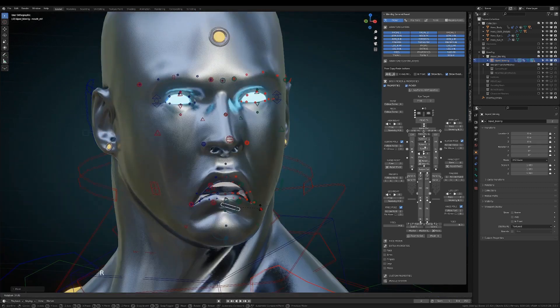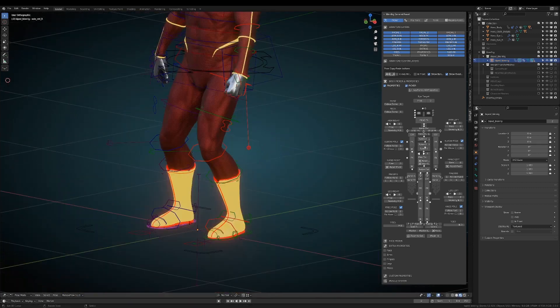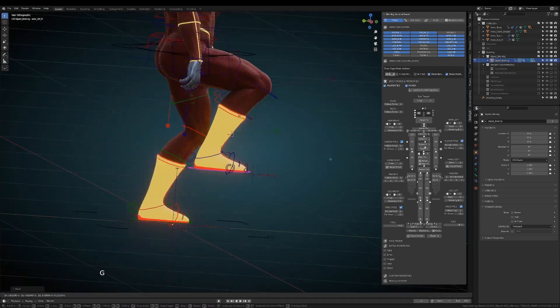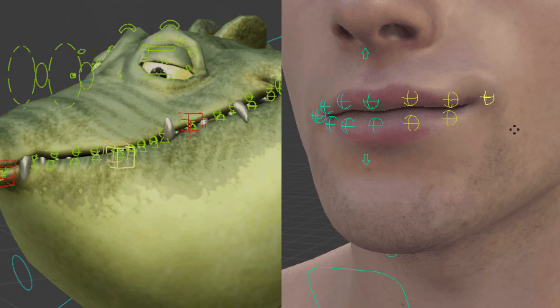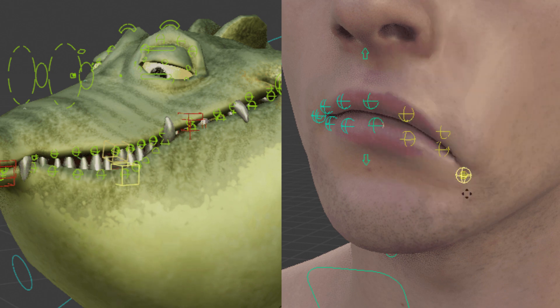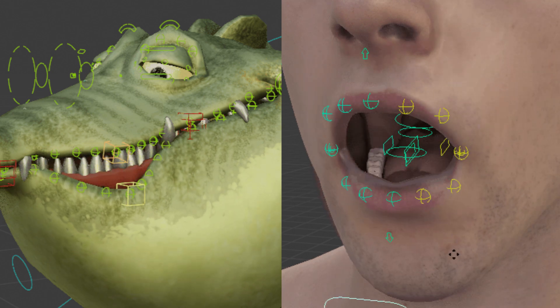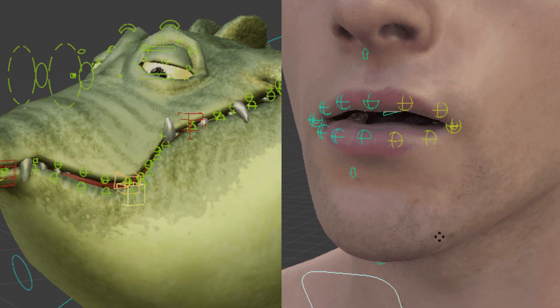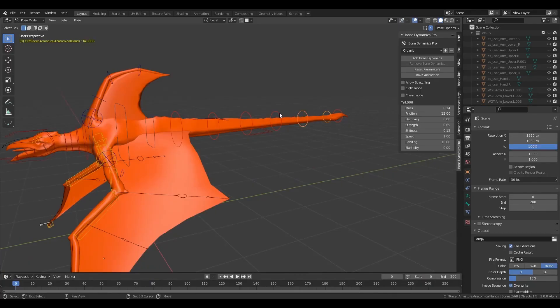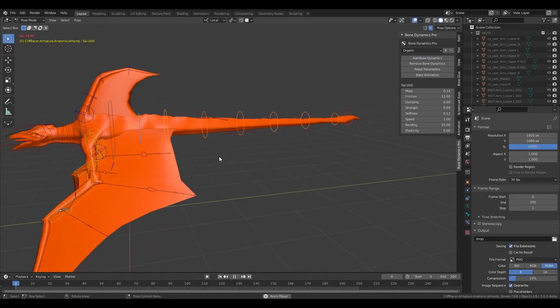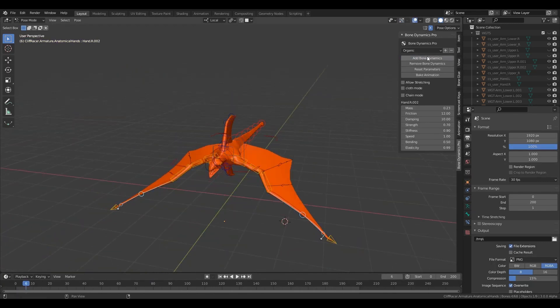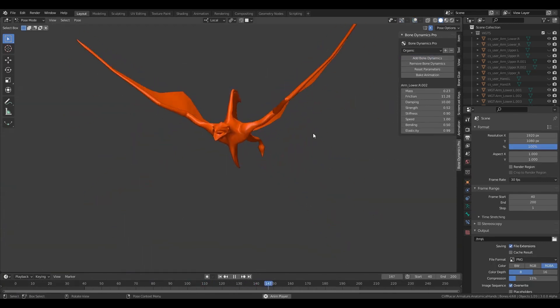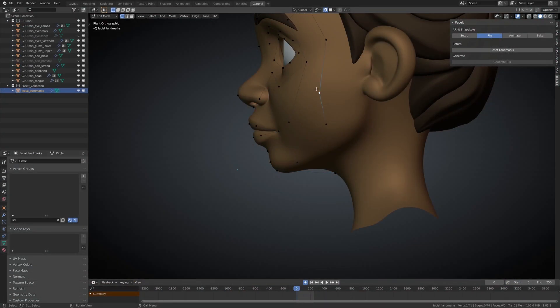Rigging can be a very boring and long process, and often it can be very hard. So in this video, we gathered for you some add-ons that will help you with the process of rigging and speed up the workflow massively.